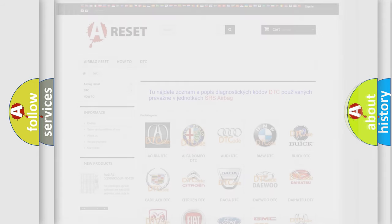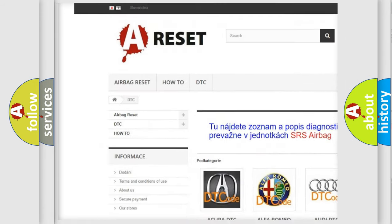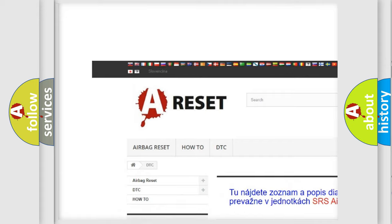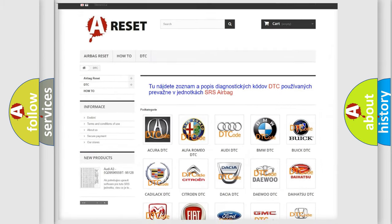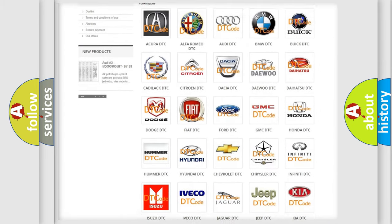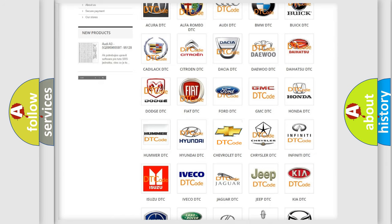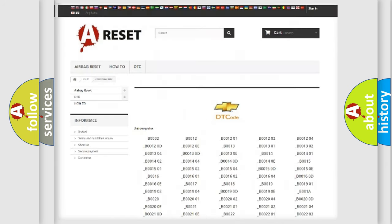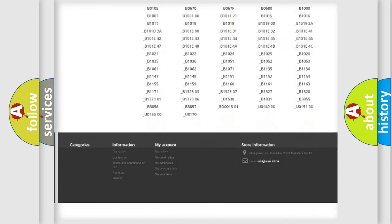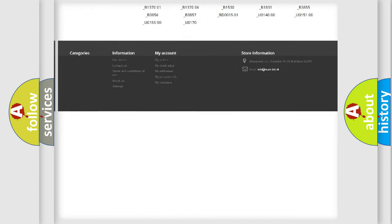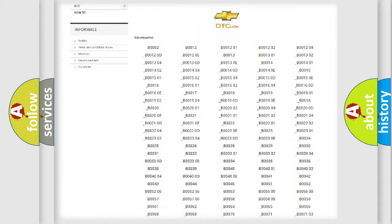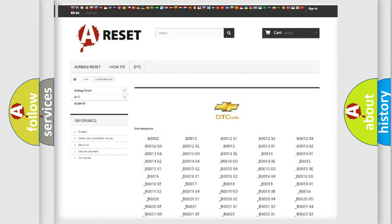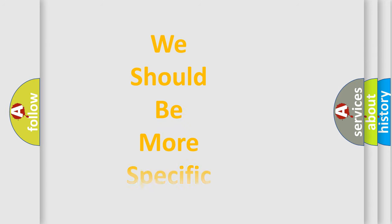Our website airbagreset.sk produces useful videos for you. You do not have to go through the OBD2 protocol anymore to know how to troubleshoot any car breakdown. You will find all the diagnostic codes that can be diagnosed in Chevrolet vehicles, and many other useful things. The following demonstration will help you look into the world of software for car control units.